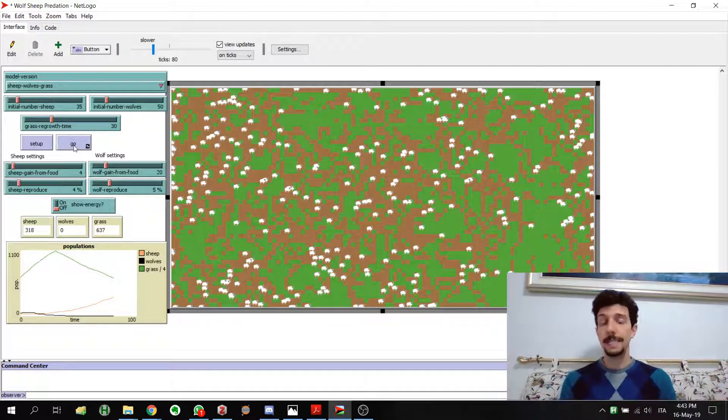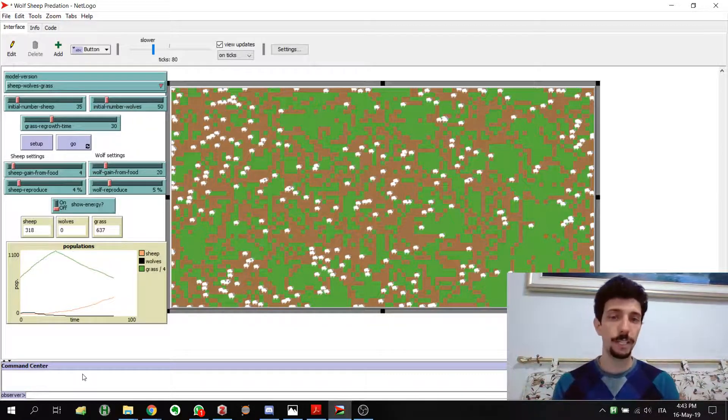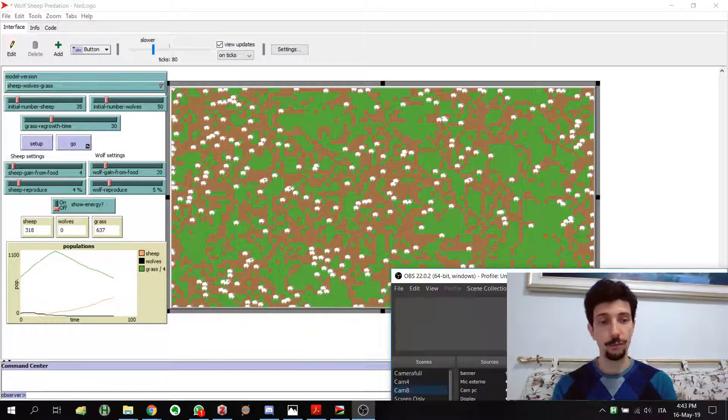This is the end for this part. Next we're going to analyze the command center and more details of these three entities. Thank you very much for being here and hope to see you in the next video — I'm recording it right now so it should come out quite soon. See you next time!